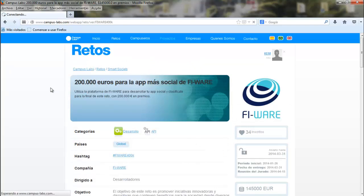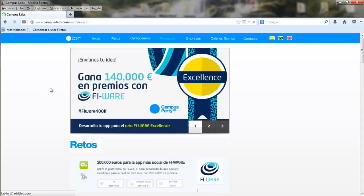If you want to participate in the FIWARE challenge excellence, you have to present a prototype of your project with a 2 or 5 minute presentation video. This is important. And in case you are one of the preselected ones, you will win 2800 euros, but only if 2 members of your team go to Campus Party Spain, where the final will take place.